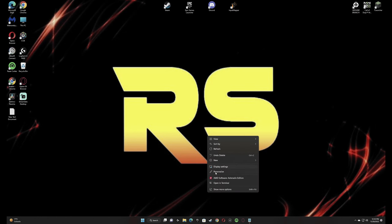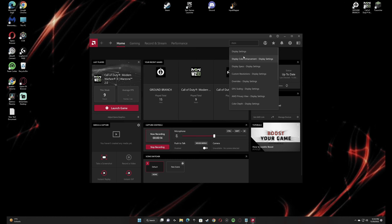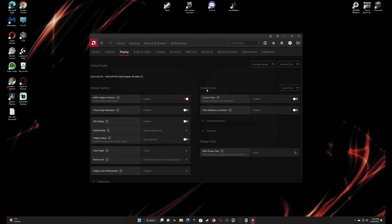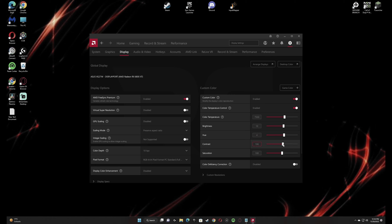First, go to your AMD software, go to Display, and on the right side you can see Custom Color — turn that on. The most important setting is Saturation, but I'll go through all the settings: change Color Temperature to 7500, Brightness to 10, Hue to 4, Contrast to 105, and finally Saturation to 200.